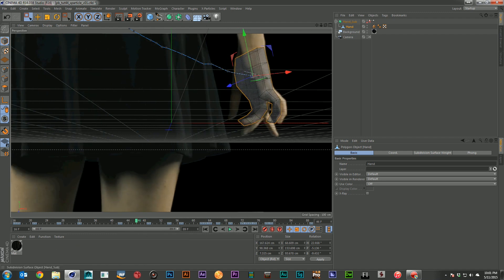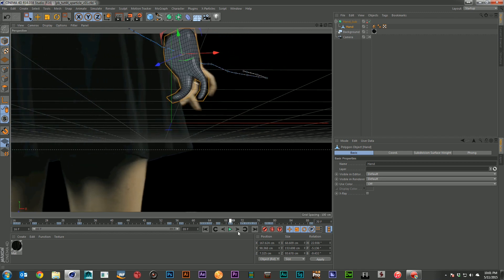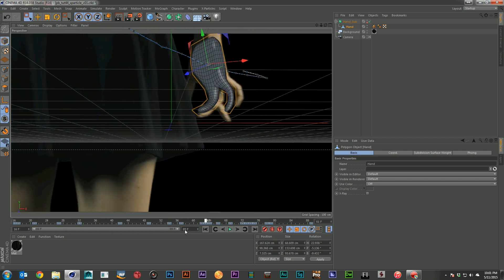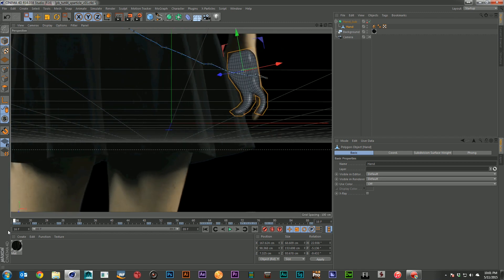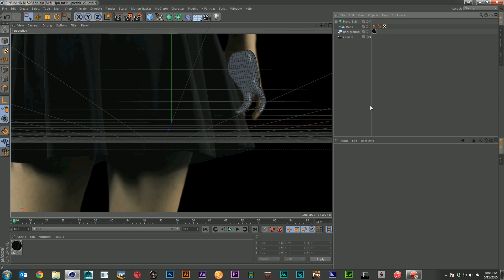I threw the whole hand into a subdivided object just to get a little smoother, make it a little less thick. And that brings us to our starting point. Now we're ready to start generating particles from that geometry.